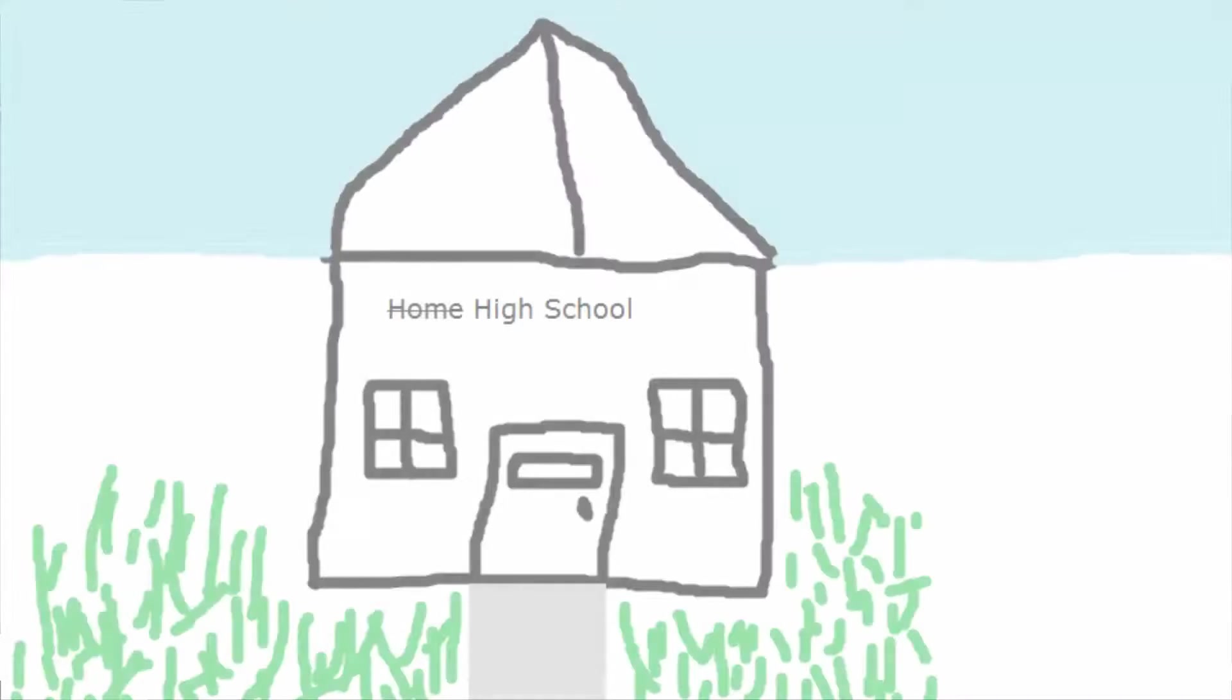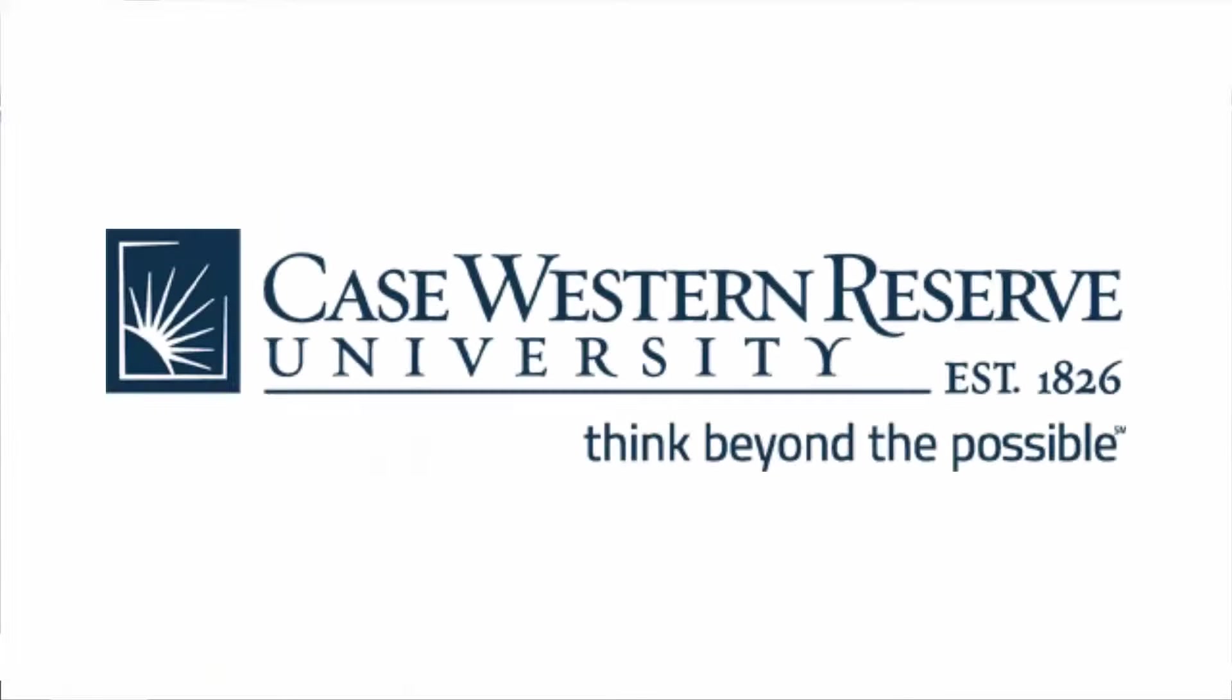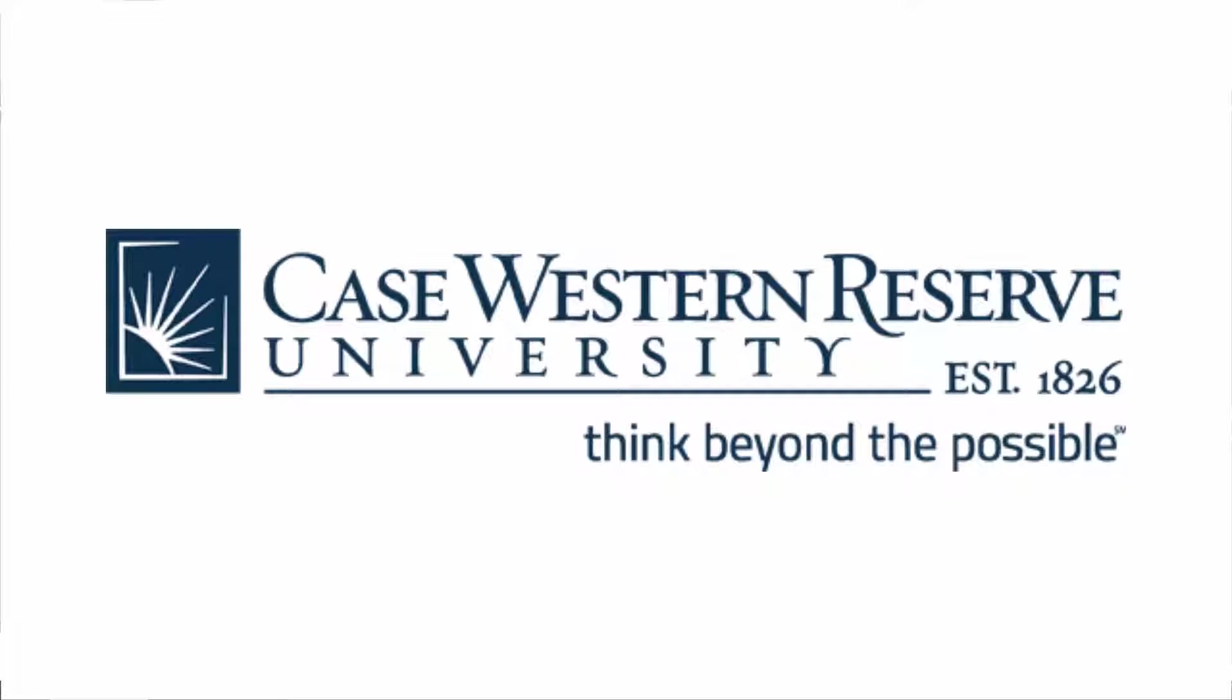In May of 2015, I graduated high school. That summer I spent just kind of with friends. Then I started college at Case Western Reserve University. I am studying computer science and cognitive science here. I'm currently in my second year.